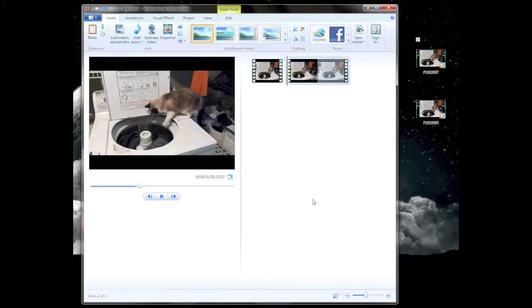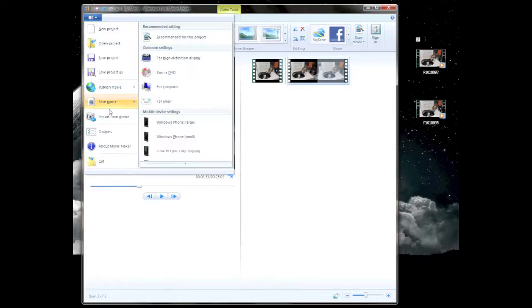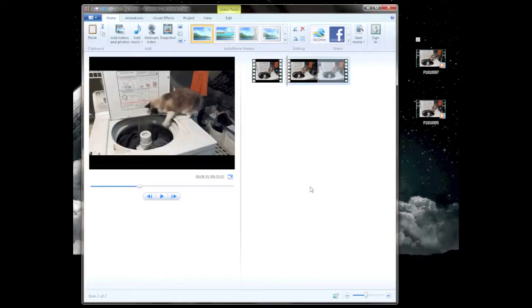If you don't want to do any fancy editing in between them or anything like that, you could literally click the YouTube upload to YouTube, or save your movie, or whatever you want to do — and there you go, you're done. That's it.